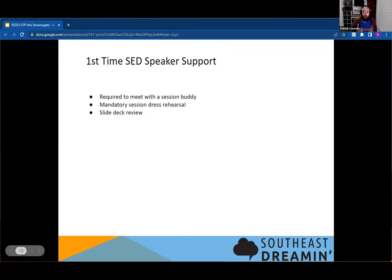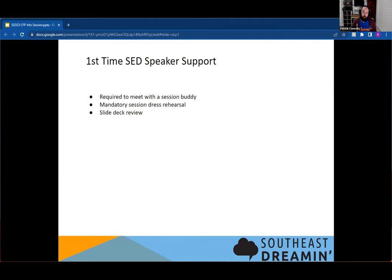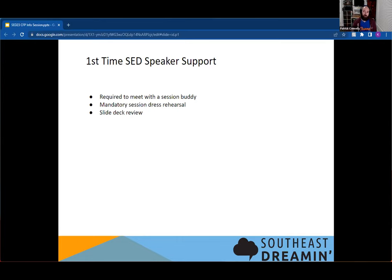I would love after your first time at Southeast Dreaming, that session goes fantastic, you submitted to Dreamforce. And if I see you on a stage of Dreamforce, I'm like, hey, they started with us. And that's what I want to see is I want you to be able to continue your journey and spreading your knowledge. And we want to be able to help you do that.